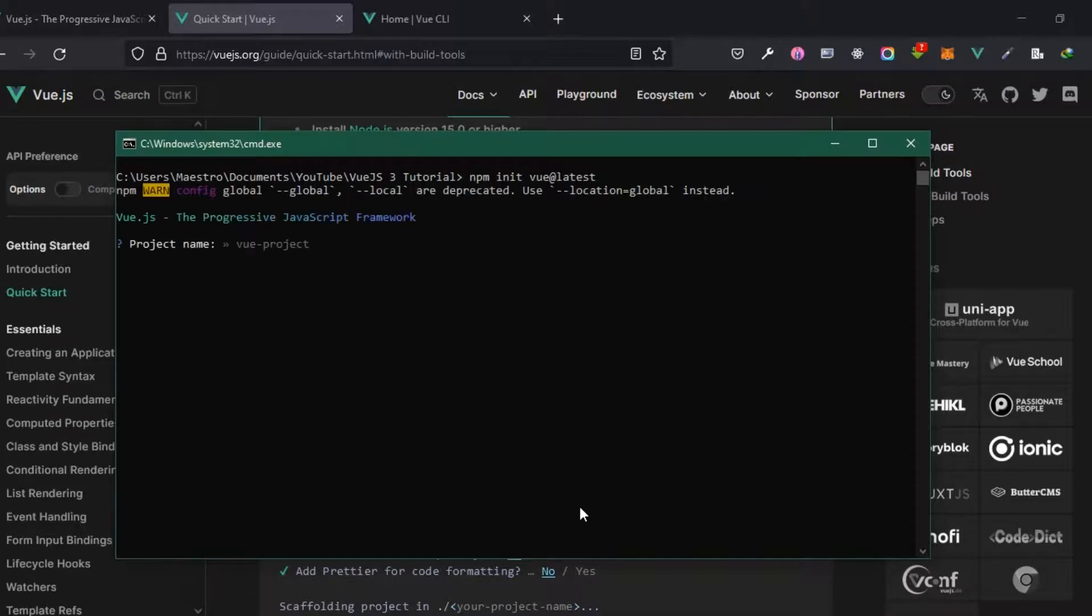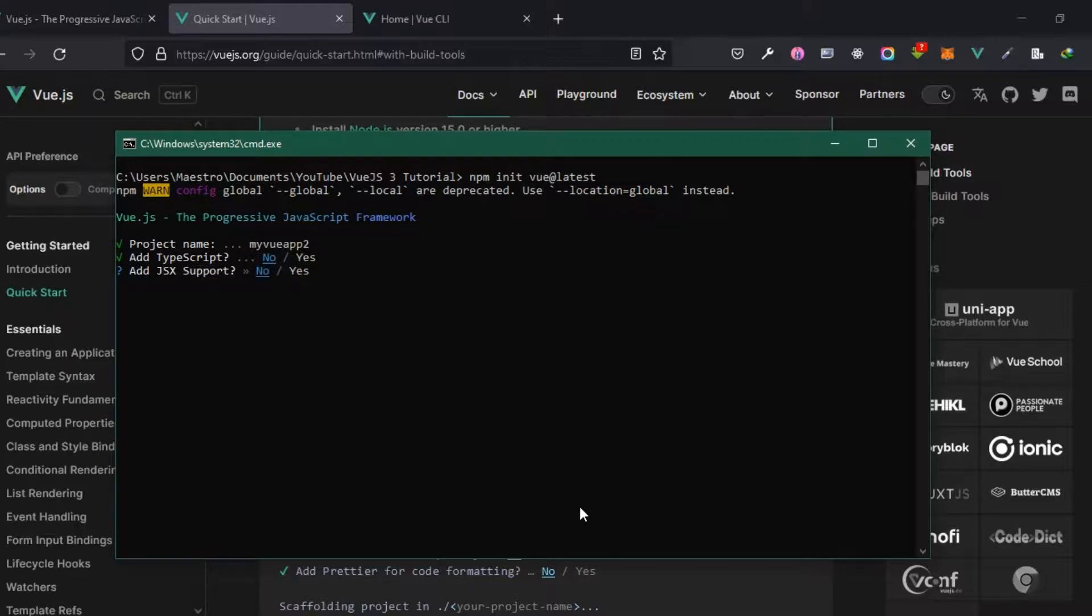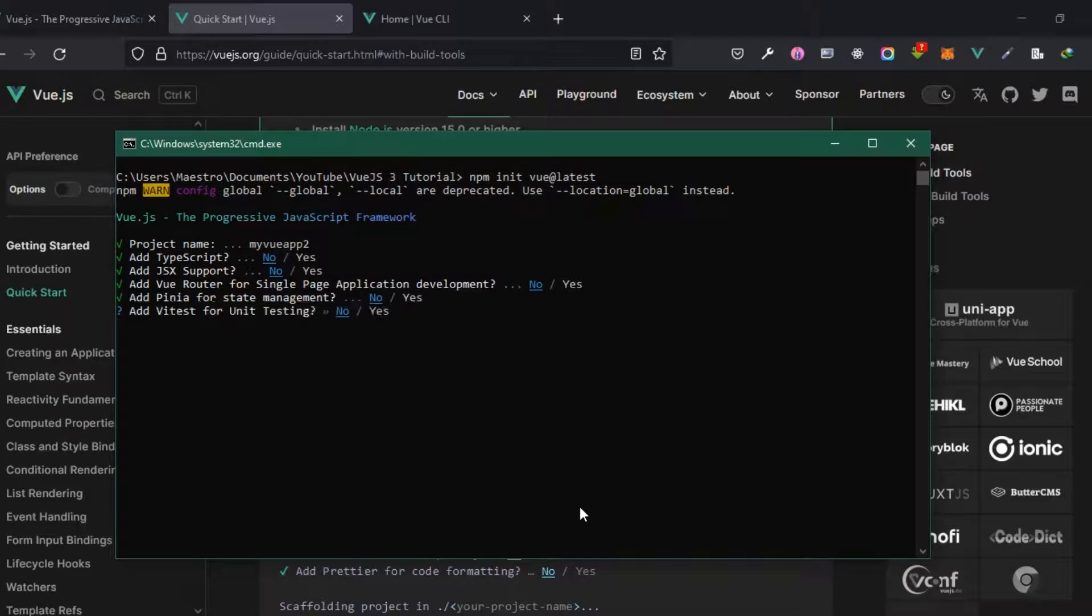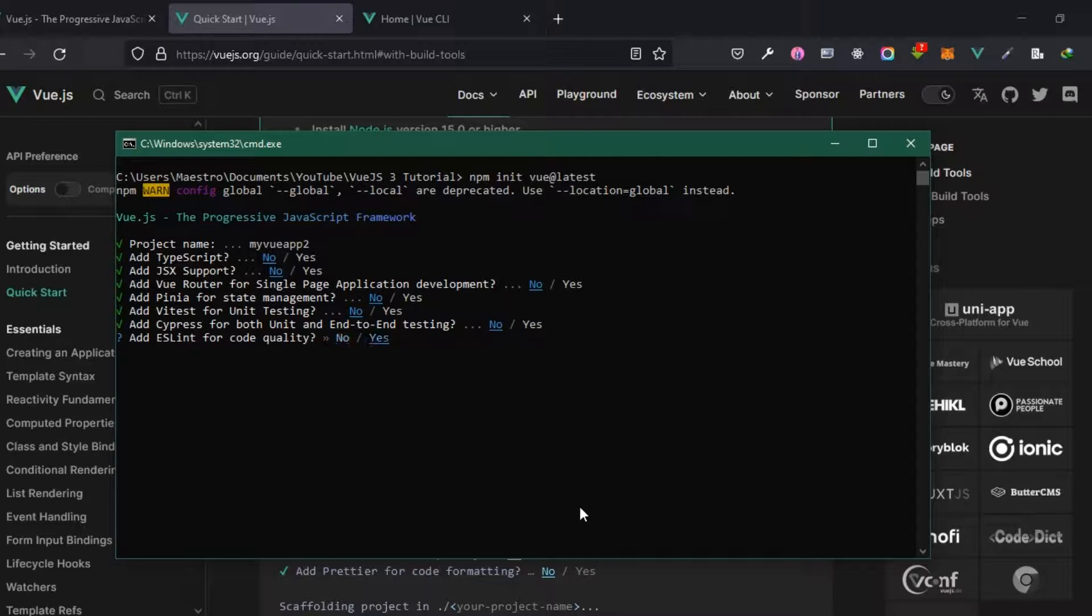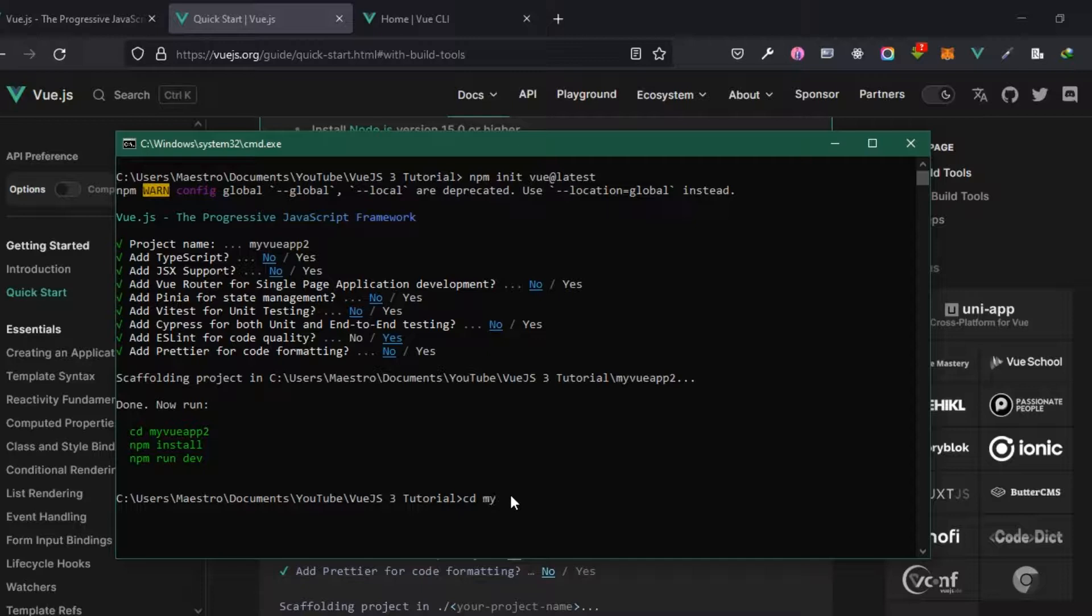I'm going to click on enter. Now it's asking me for the project name. I want it to be my-vue-app-2. Should I use TypeScript? No. JSX support? I don't really need that. Add Vue router for SPA development? No. Add Pinia for state management? No. Add Vitest for unit testing? No. Add ESLint? I think I want this. Add Prettier for code formatting? No.